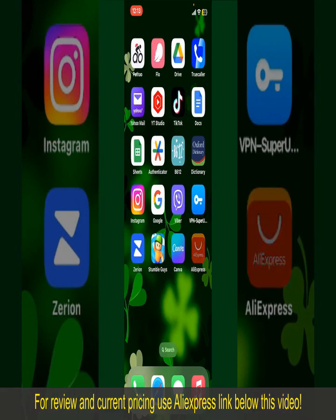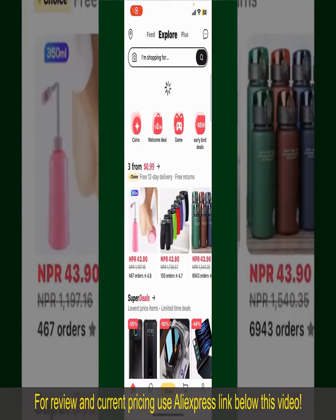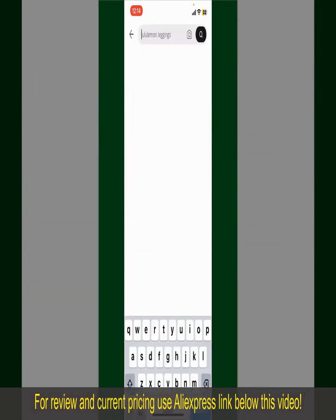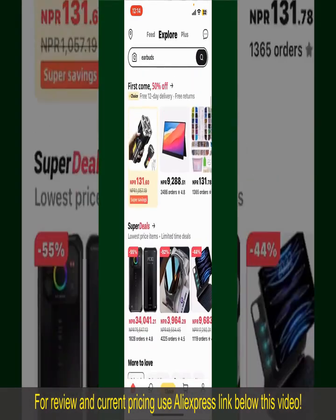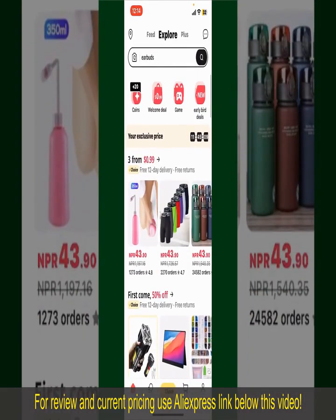Launch and open your AliExpress application, and make sure that you're logged into your account. From the main homepage of AliExpress, you can search for the product with the help of the search box at the top. You can also browse through the product categories displayed on the screen.